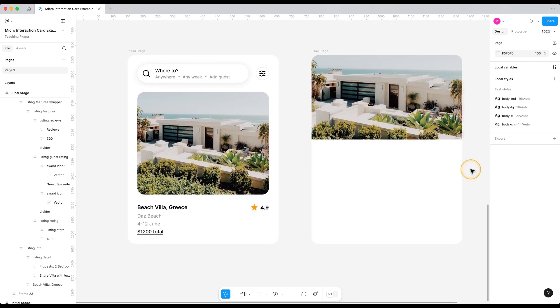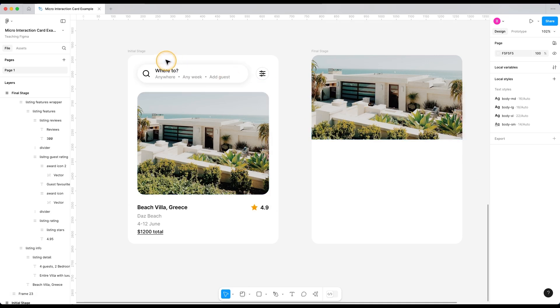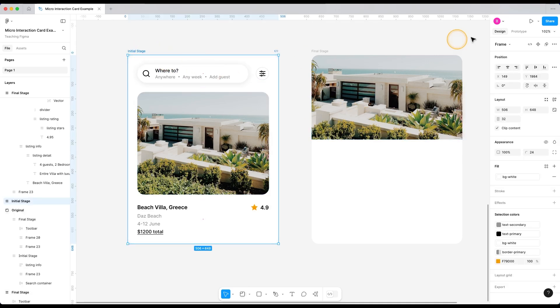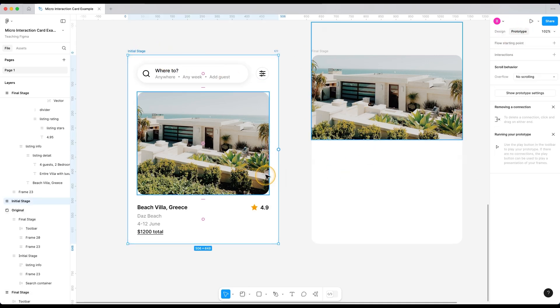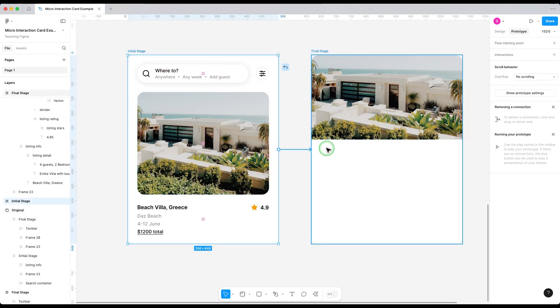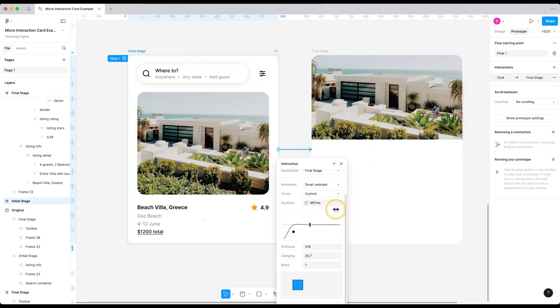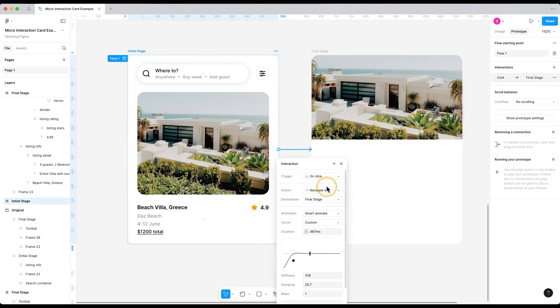Now we can see we only have the image in this frame. So let's add an interaction. Go to prototype and connect this frame to this frame. I want the trigger to be click as we want it to be triggered when we click on this beach house listing.